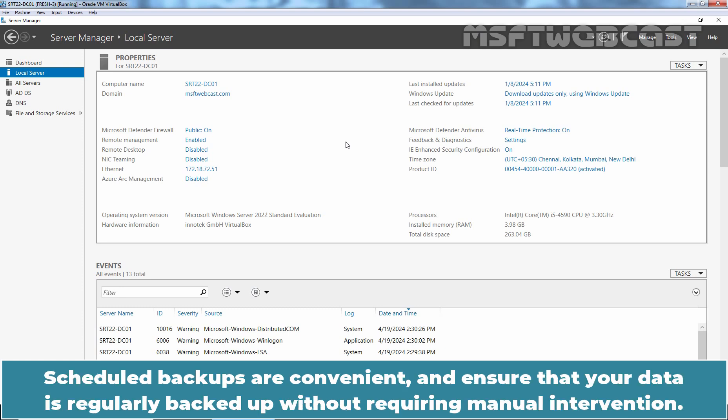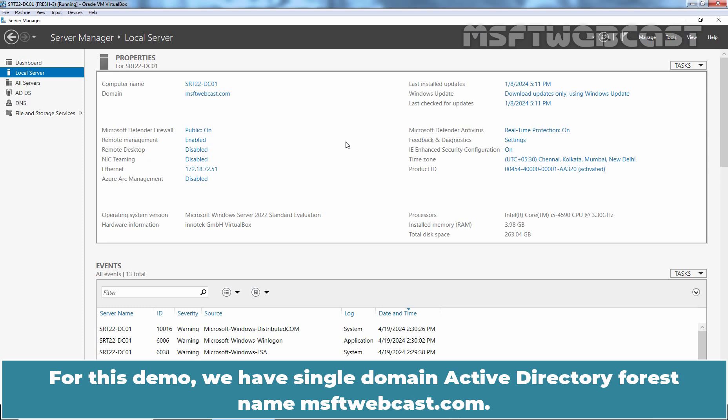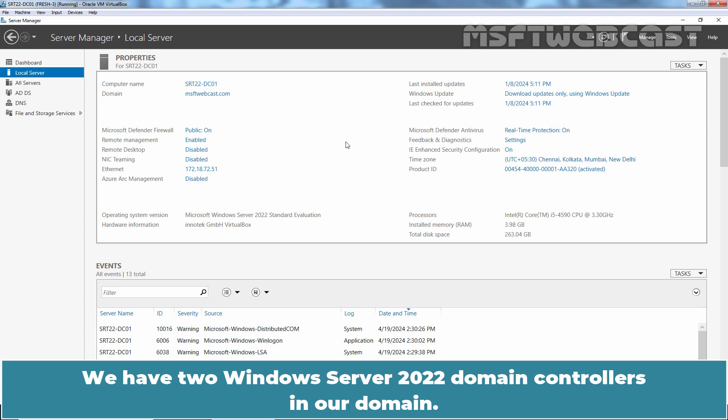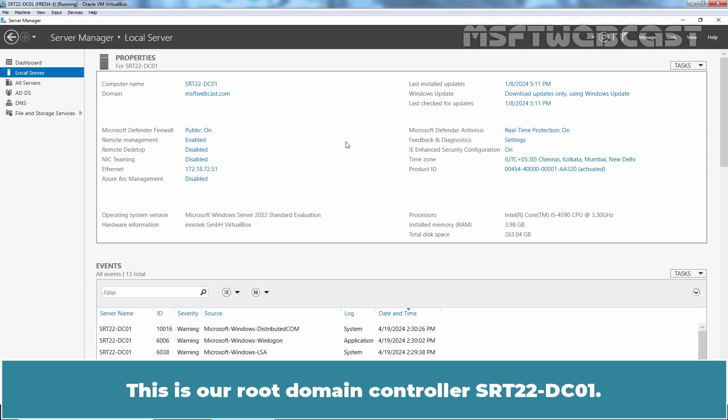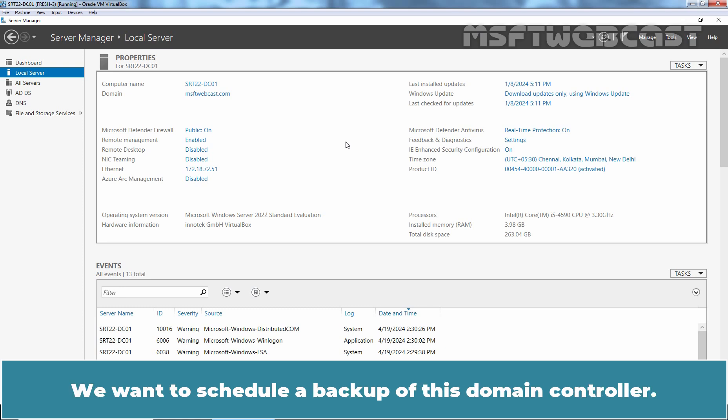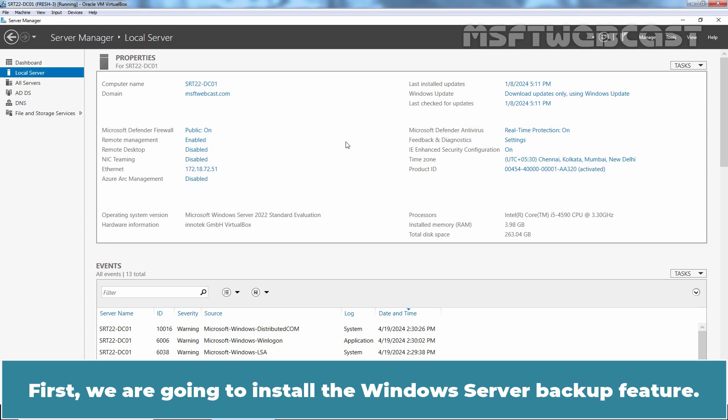Scheduled backups are convenient and ensure that your data is regularly backed up without requiring manual intervention. For this demo, we have a single domain Active Directory forest named msftwebcast.com. We have two Windows Server 2022 domain controllers in our domain. This is our root domain controller srt22-dc01. We want to schedule a backup of this domain controller.